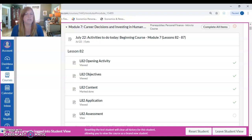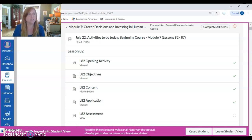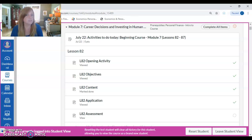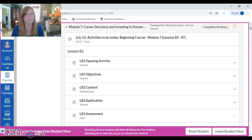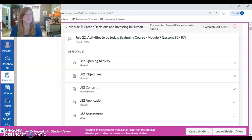What we're going to look at in this video is we are going to examine instructions in the honor policy for completing your lessons, which are considered your class time for the course, and for completing the lesson assessments, which are going to be considered the homework for the class.